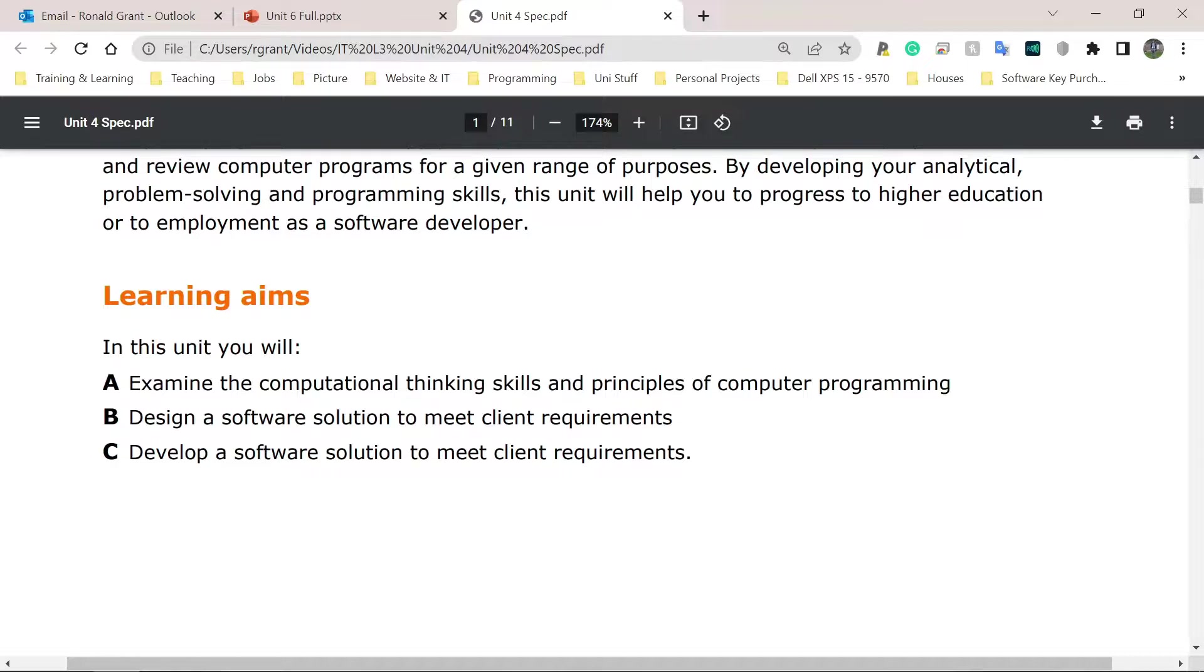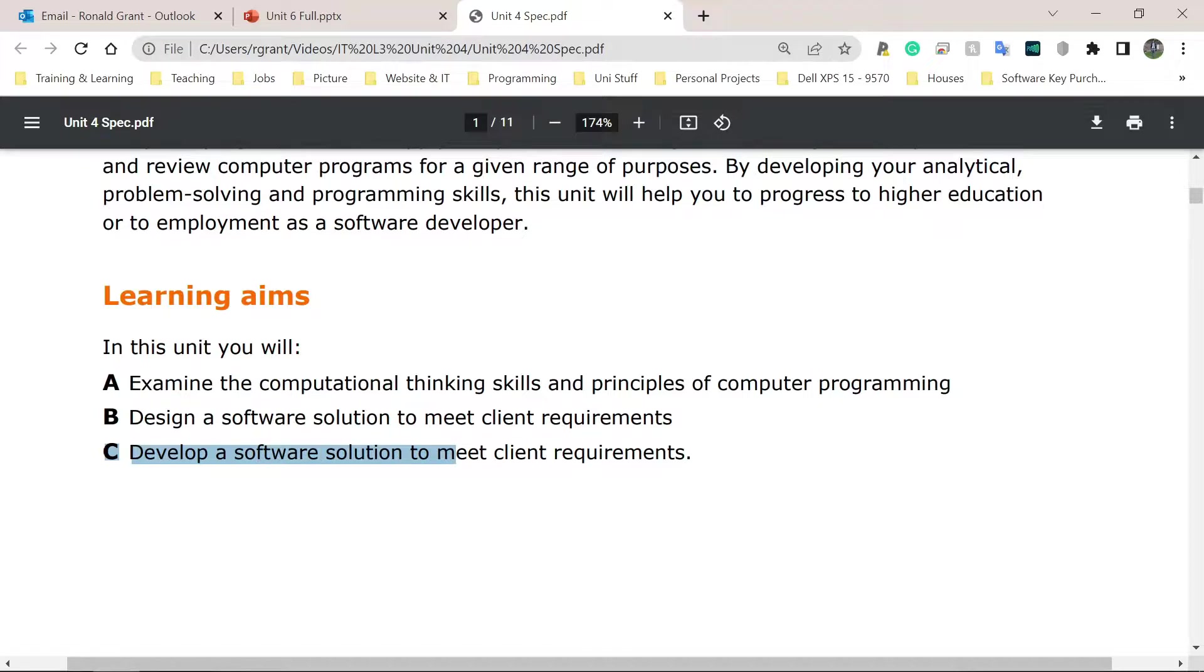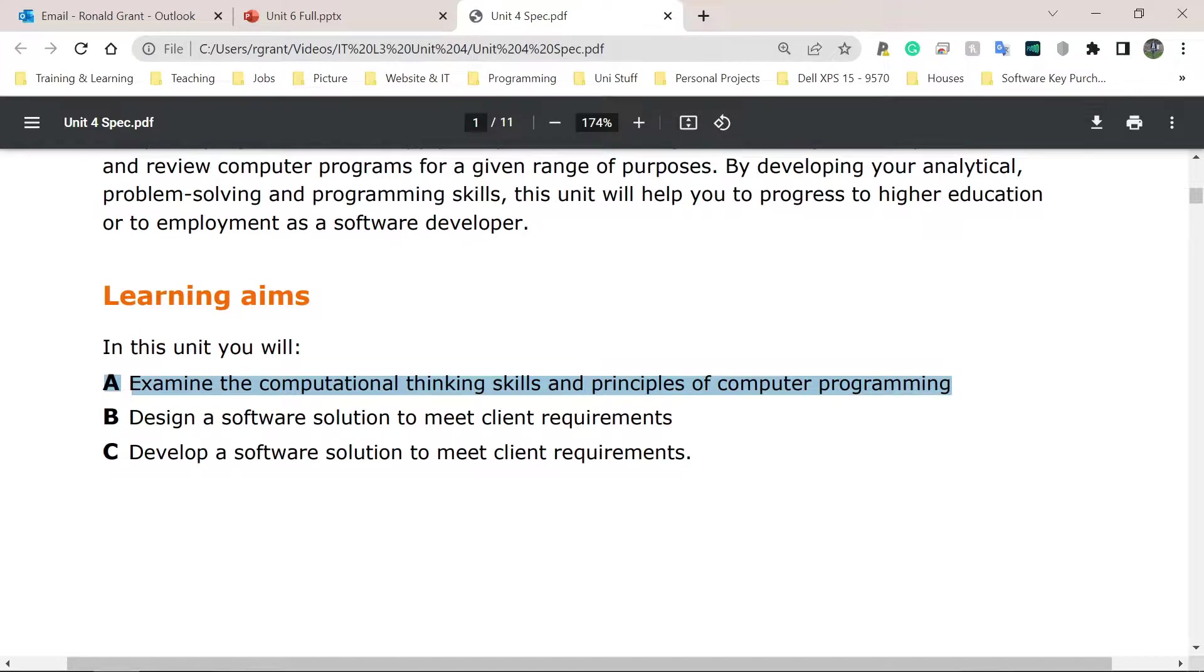Examine the computational thinking skills and principles of computer programming. That's Learning Aim A. Learning Aim B, design a software solution to meet client requirements. And Learning Aim C, you develop a software solution to meet client requirements. So when you design and develop, these are different things. As I said before, Part A is going to be purely research. What is this? What is that definition of this? What do you think? Why do you think this is good? I will go over this as well. But this is just the introduction video. Part A is going to be purely research.